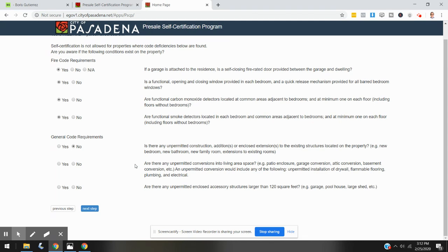Are there any unpermitted enclosed accessory structures larger than 120 square feet, such as a garage, a pool house, or a large shed? No.